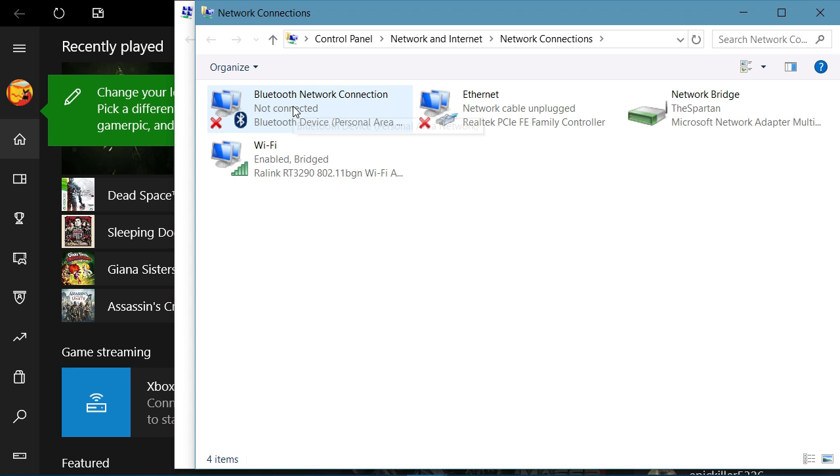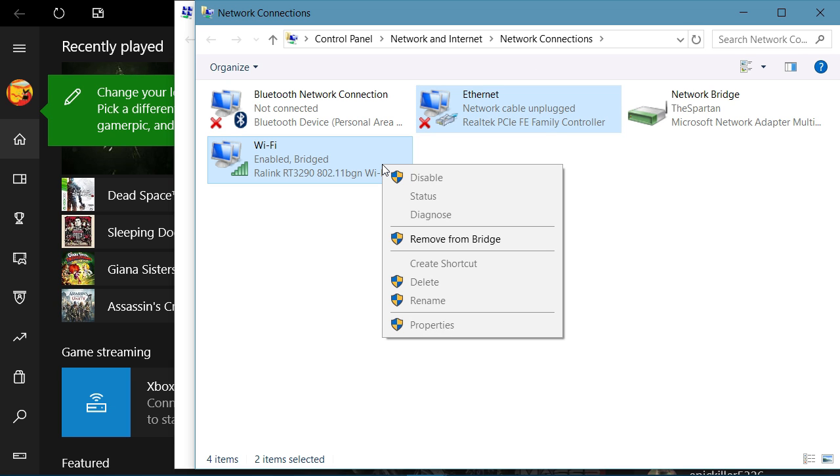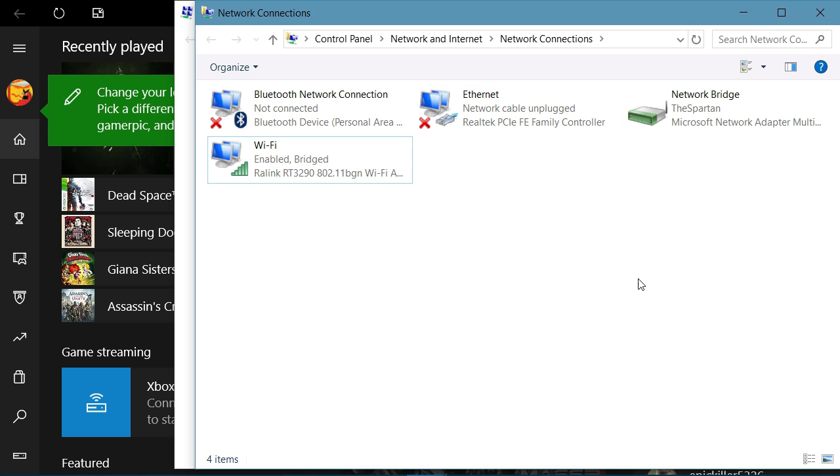Now hold down the control button and click the Ethernet and Wi-Fi at the same time. Right click on it. As you can see, it says remove from bridge, but it will say enable bridge when you click it because I've already bridged the connections.